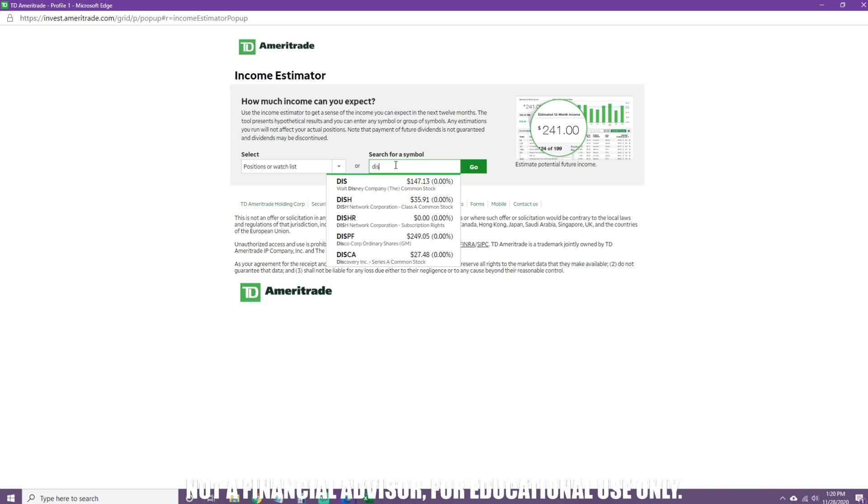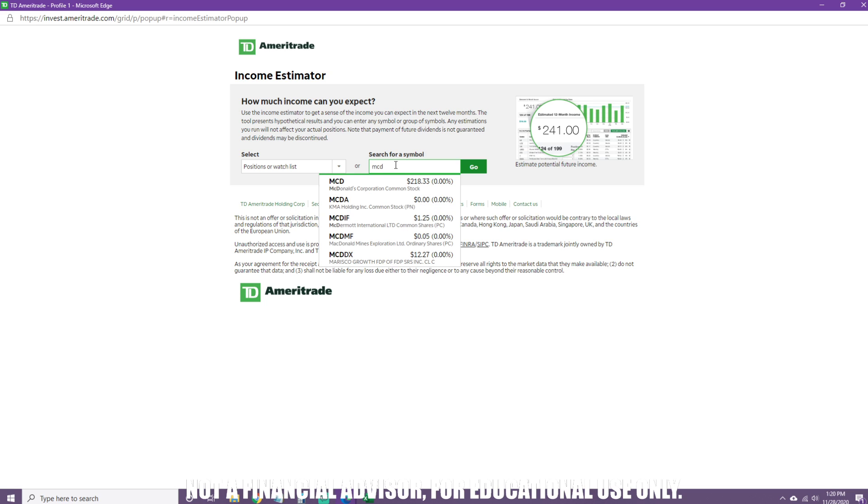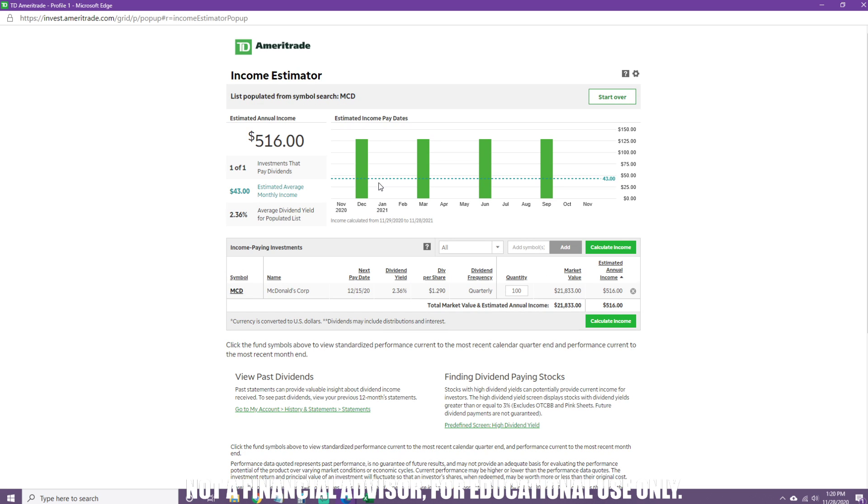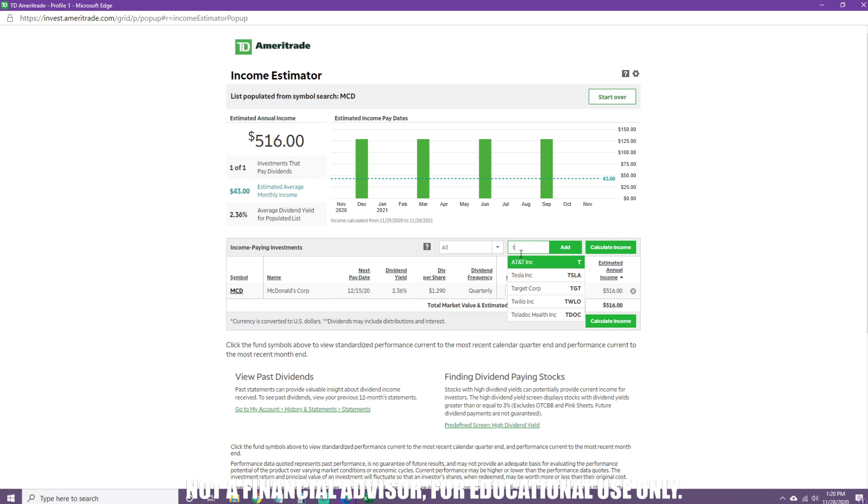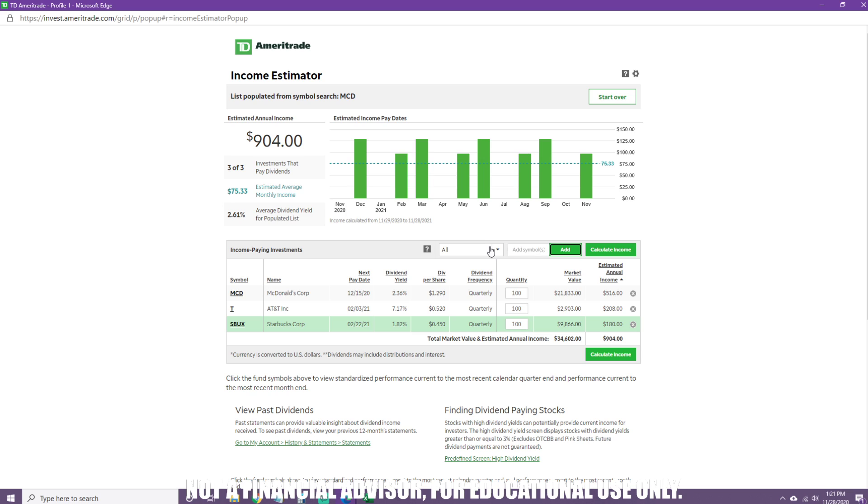Let's try an example here. I'm gonna add McDonald's to my portfolio. The default it puts is 100, but we're not done here. We're gonna add a couple more companies. How about telecommunications? Let's do AT&T. And then I am looking at Starbucks, coffee, why not.